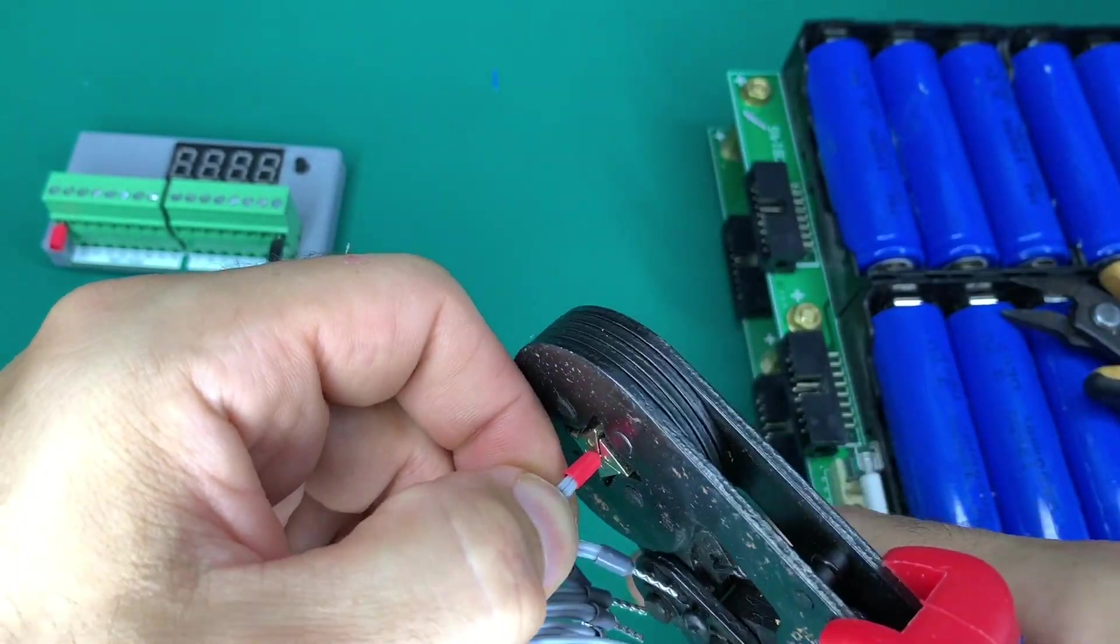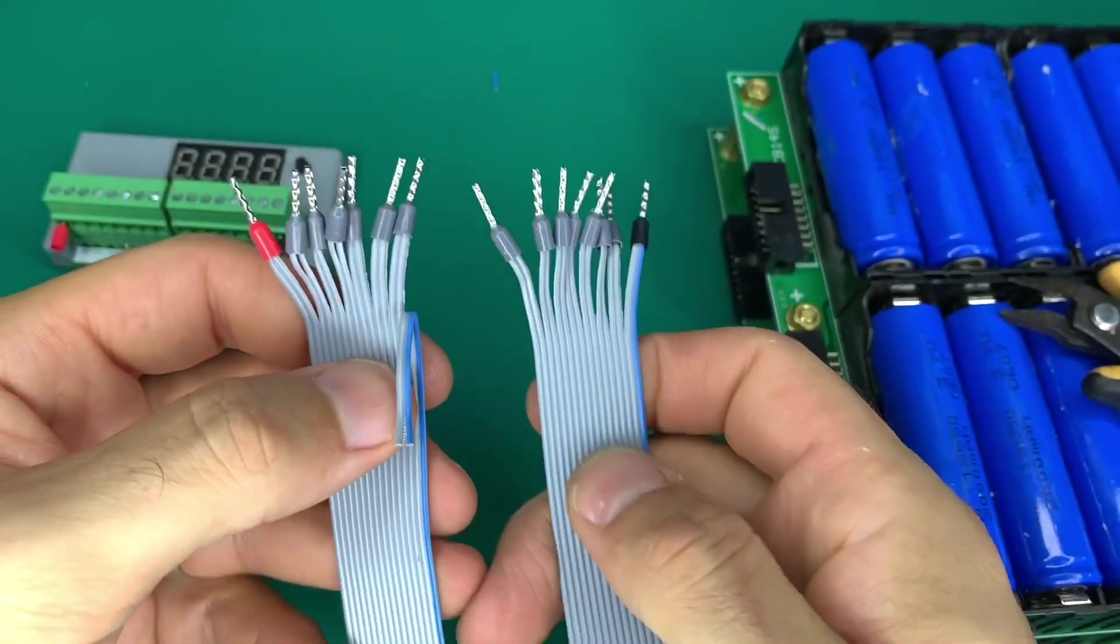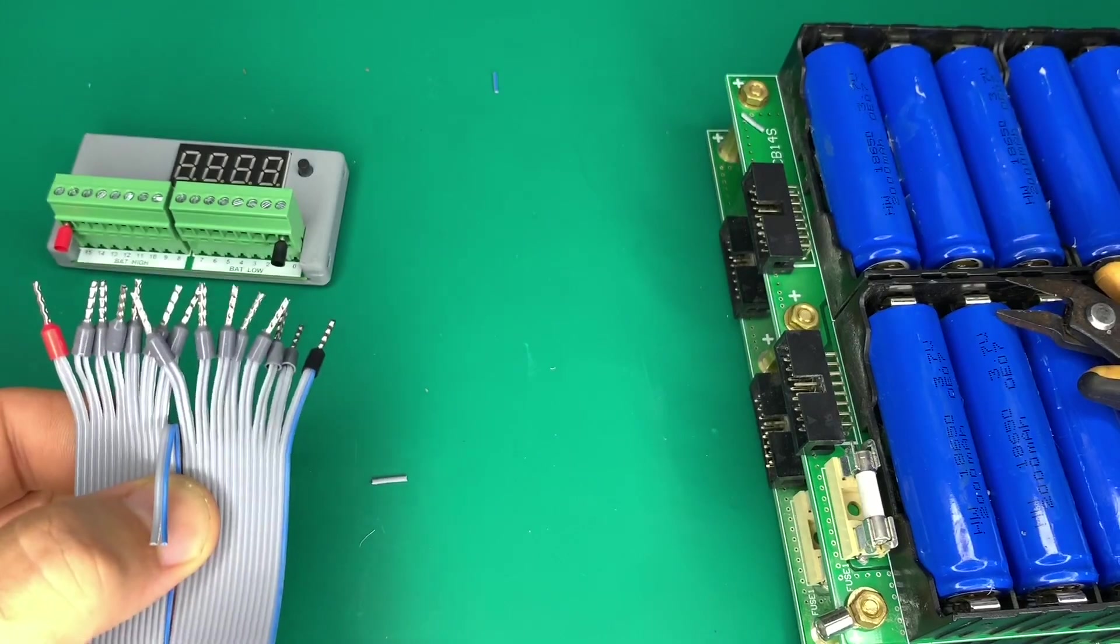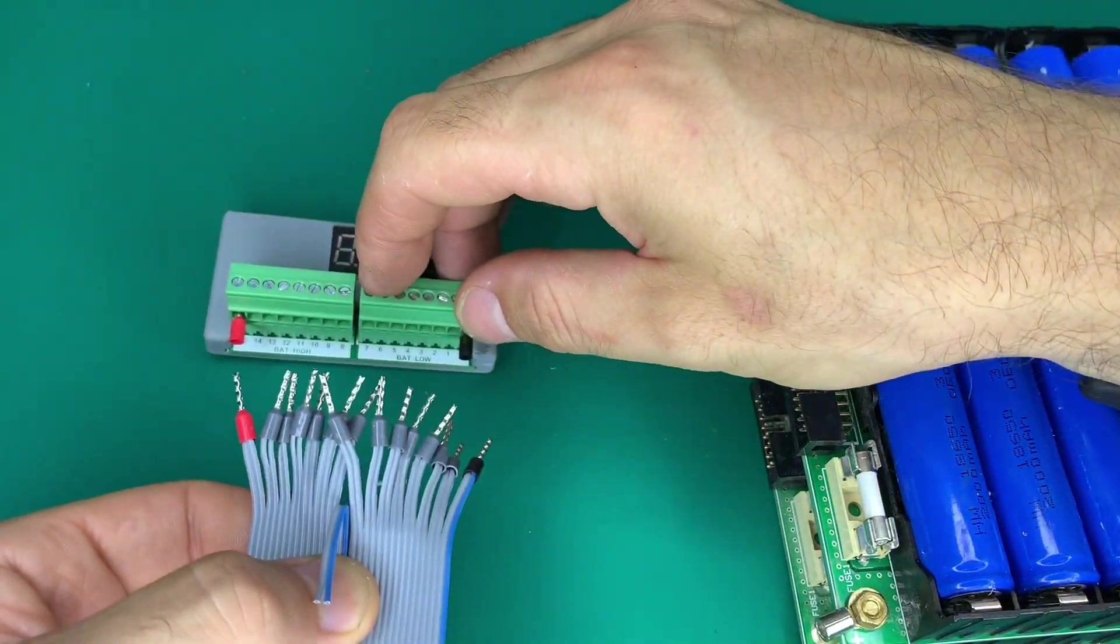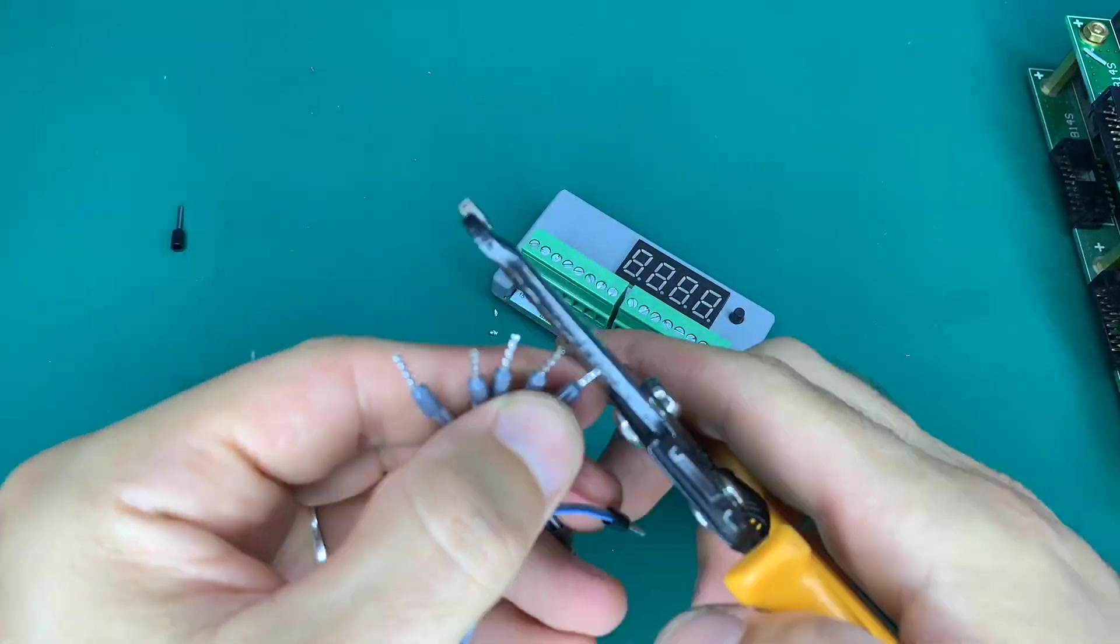You'll notice we skipped one there. The reason we skipped it is because between the two looms with 7S they've done a share where the positive of one is the negative of the other.